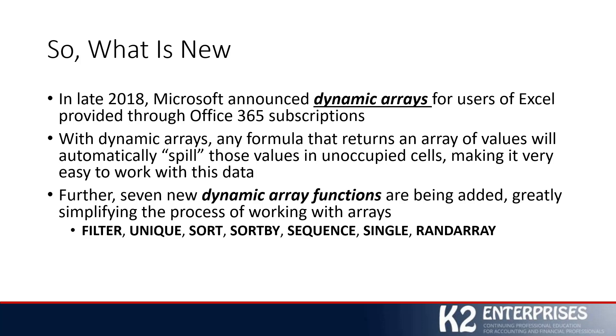These seven new dynamic array functions include FILTER, which as its name implies, allows you to filter a range of data based on criteria that you define. Let's keep in mind that this is a formula-based filter, not a traditional filter that we apply by clicking a drop-down arrow at the top of the range. This type of filter will be done via a formula.